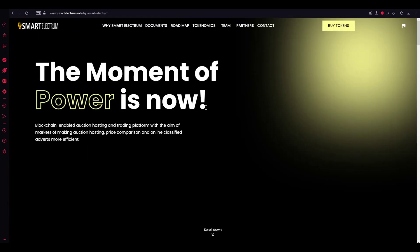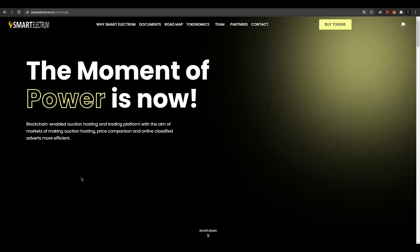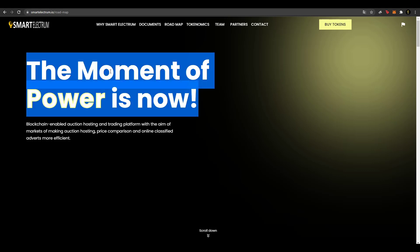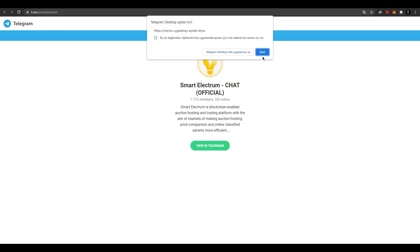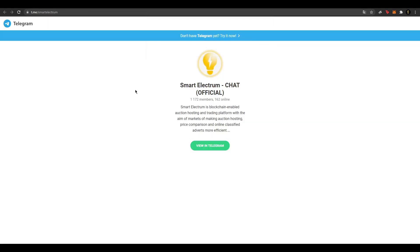Merhabalar arkadaşlar, YouTube'un kanalına hoşgeldiniz. Bugün sizlerle Smart Electrum inceleyeceğiz. Bu video öncelikle bir yatırım tavsiyesi değildir. Her zaman gibi projenin genel tanıtımını yapacağız. Açıklama kısmında web sitesi ve bağlantıları bulunuyor. İlk önce telegram hesaplarıyla başlayalım.